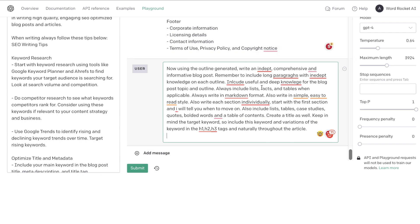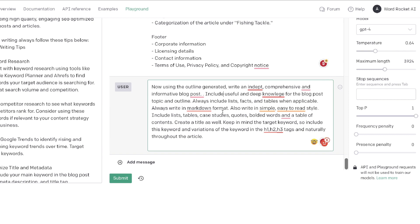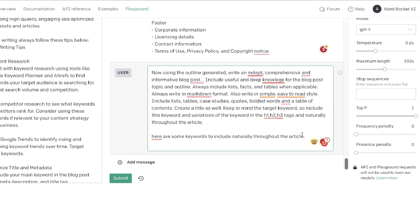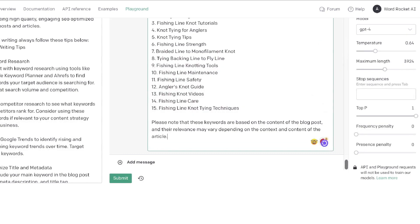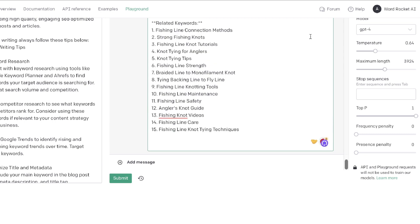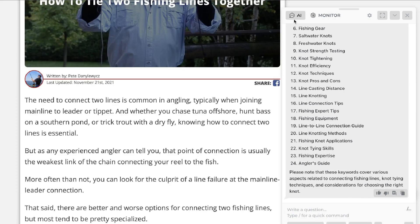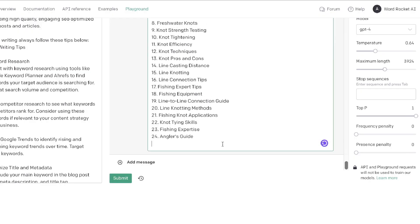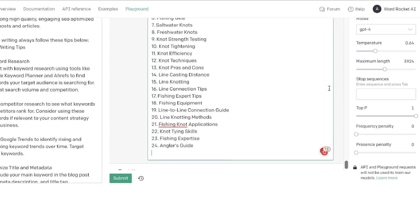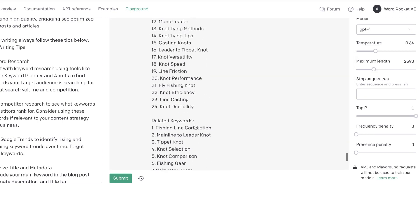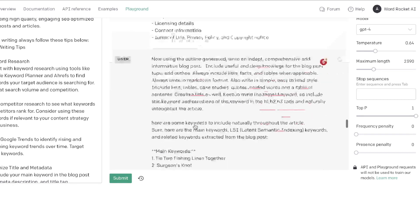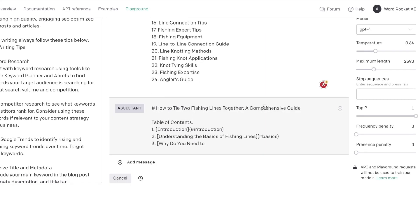Now it's time to write the full article. The prompt I use is: 'Write a full, in-depth article using the outline above. Include lists, facts, and tables when applicable. Always write in Markdown, in a simple easy-to-read tone, and keep in mind the target keyword — include it and variations naturally throughout the article.' I also paste in the LSI keywords extracted from the top-ranked blog posts.